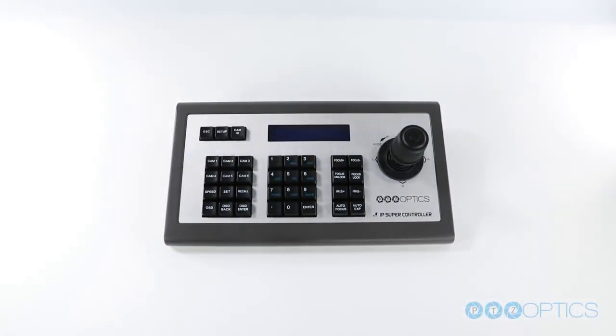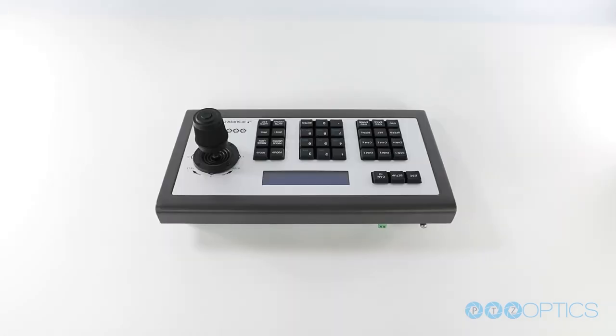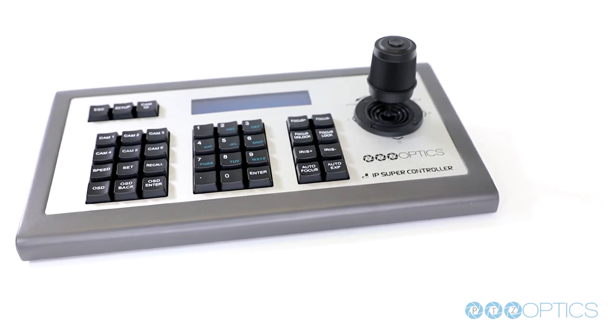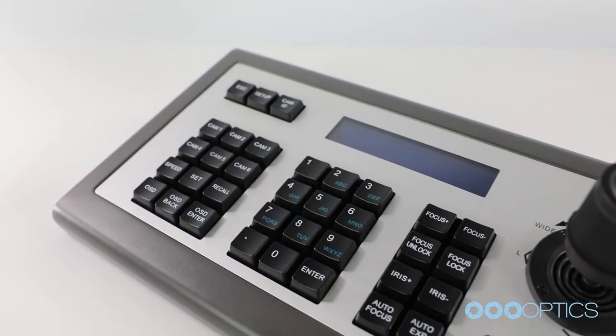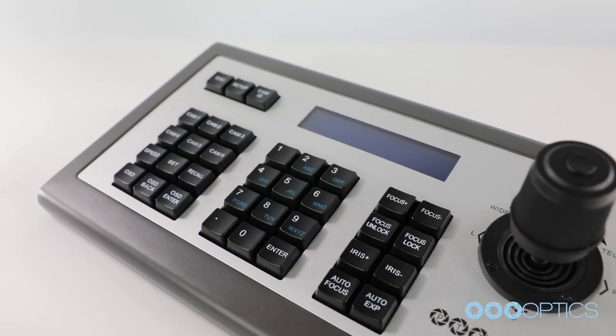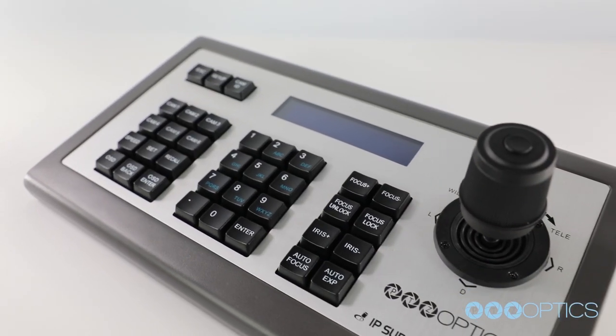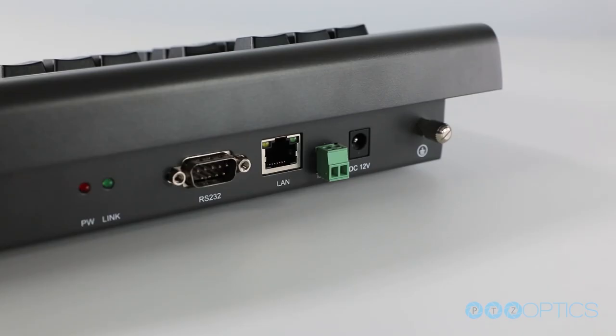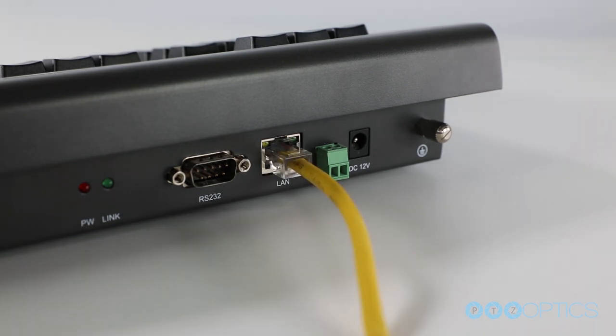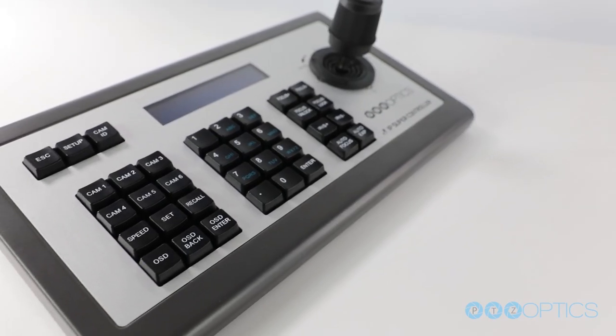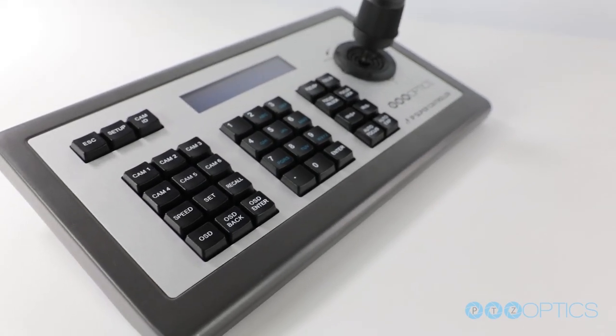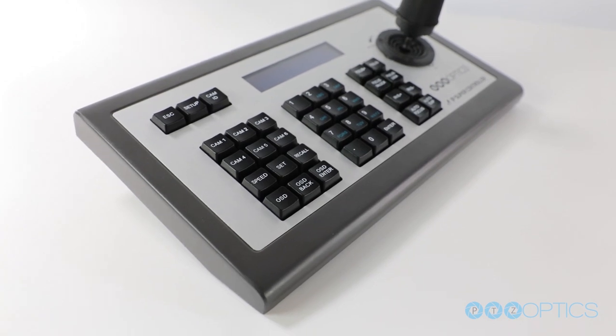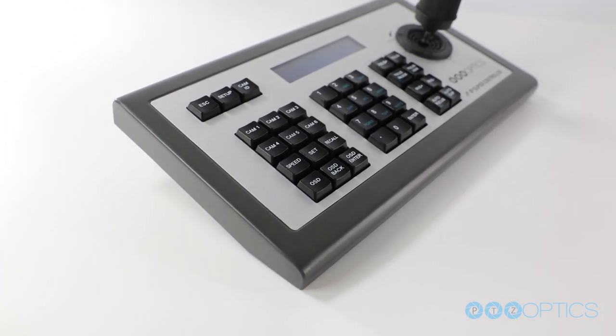Introducing the PTZ Optics 3rd Generation IP Joystick Controller. This PTZ camera joystick controller supports IP connectivity with the ability to control multiple network-connected PTZ cameras.